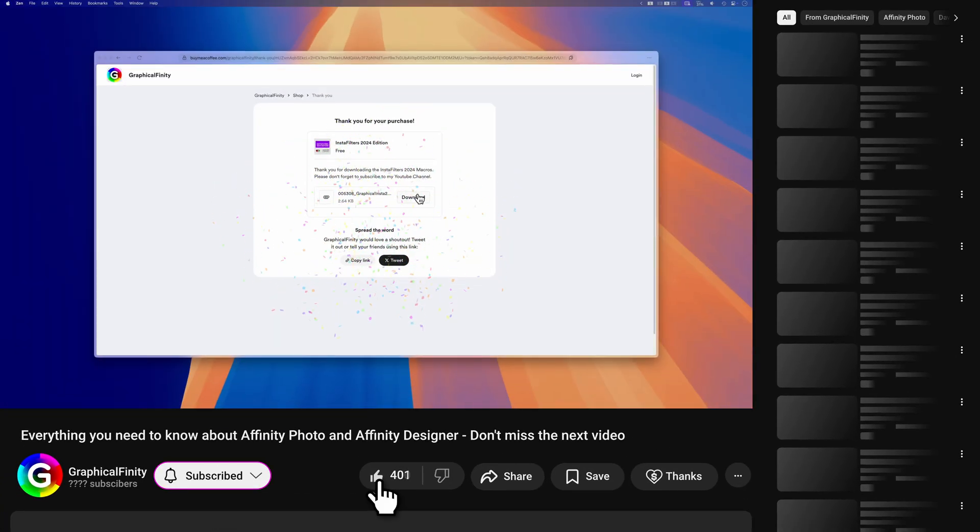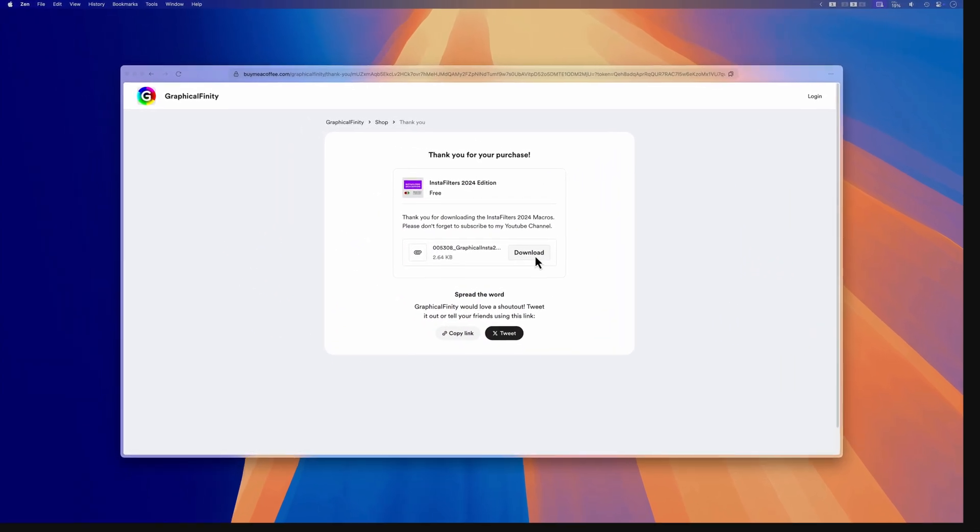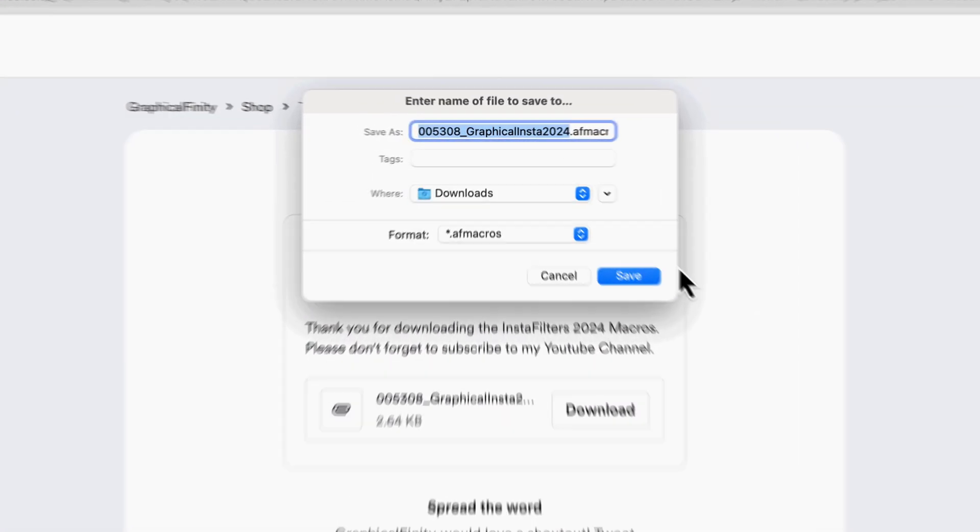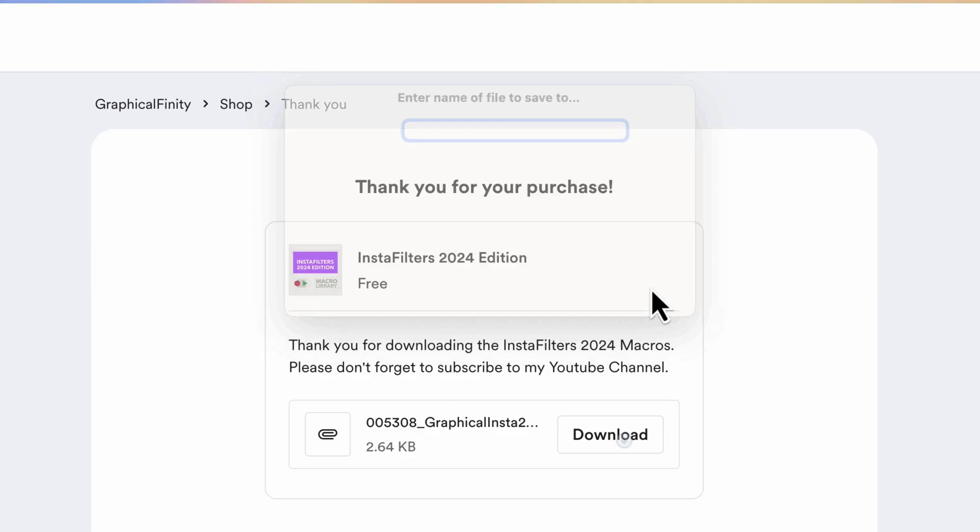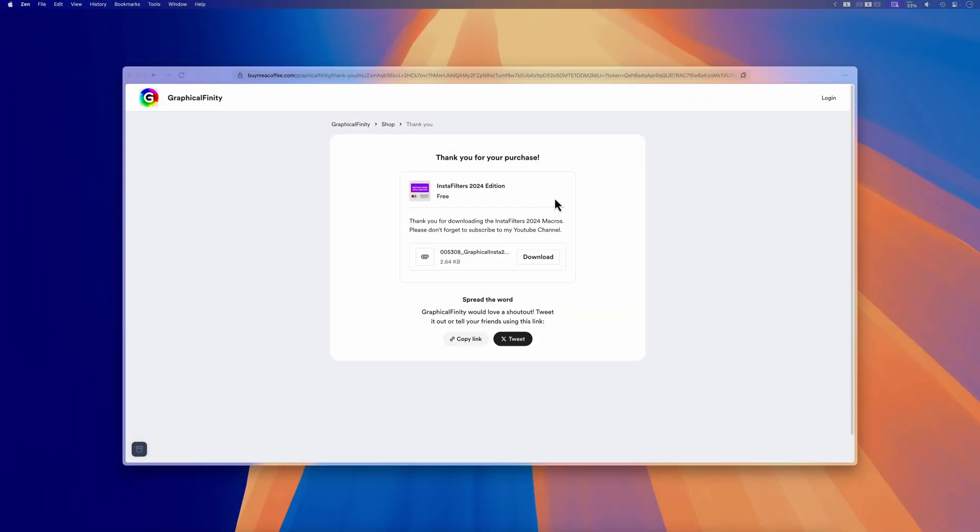First, download a macro file. My macros come in a .af macros format. That's Affinity Photo's special file type for macros. Once downloaded, save it somewhere you can easily find it, like your desktop or a dedicated Affinity Macros folder.